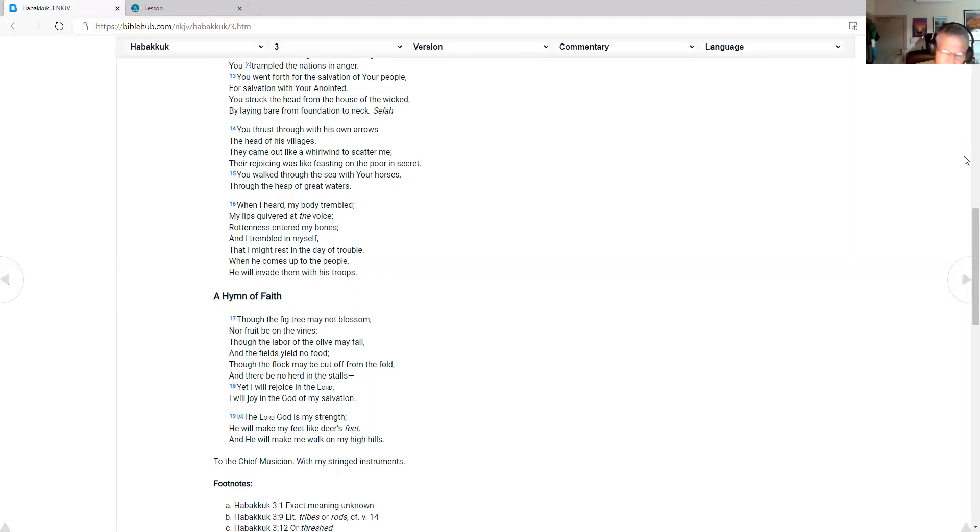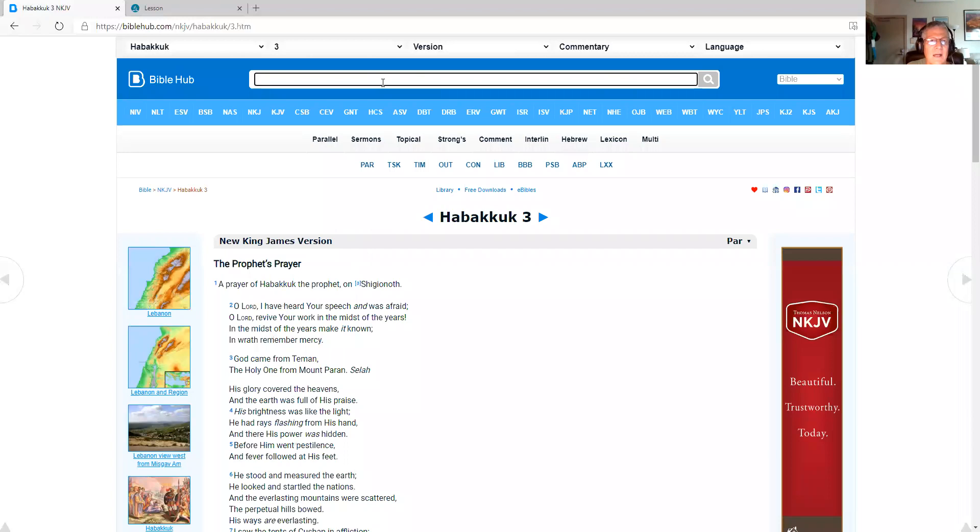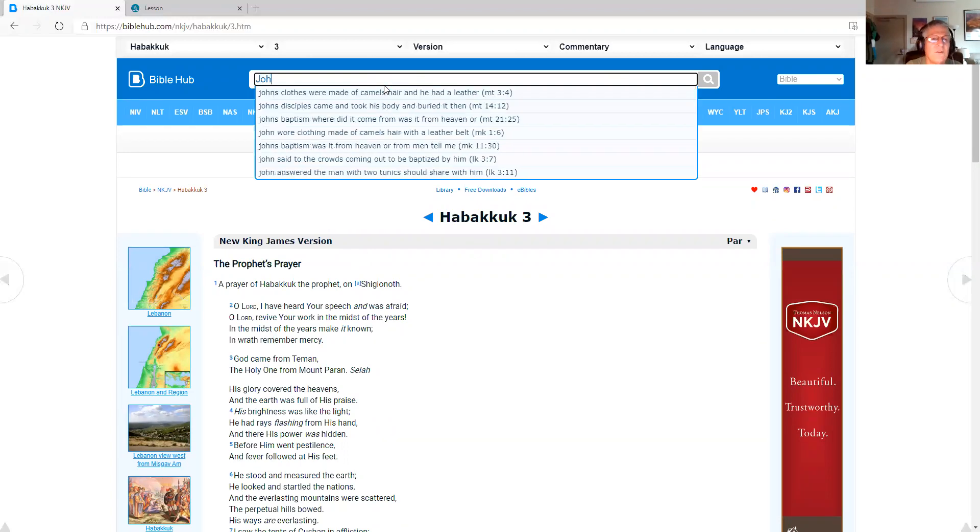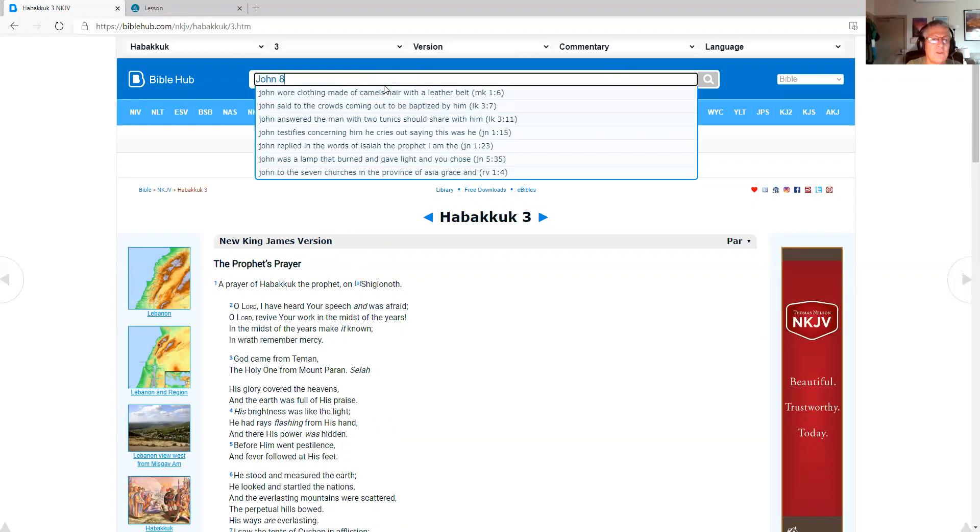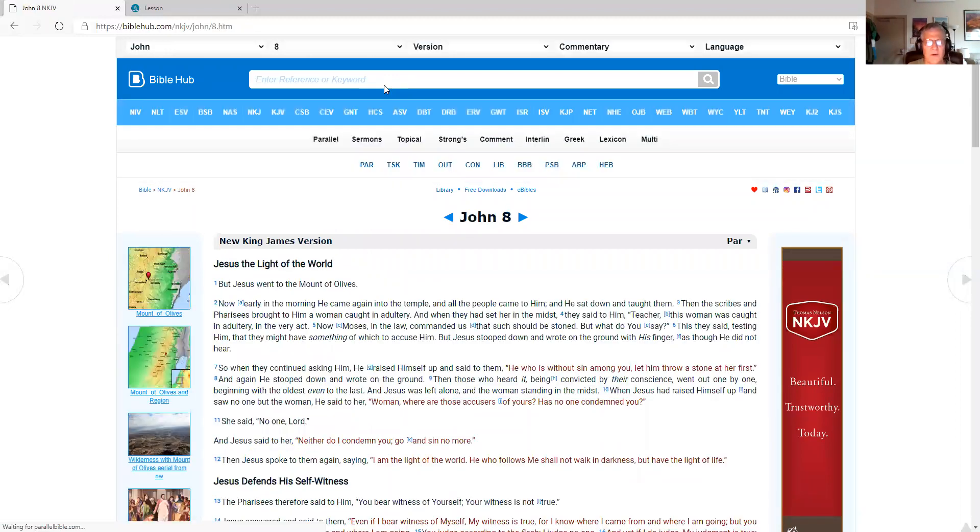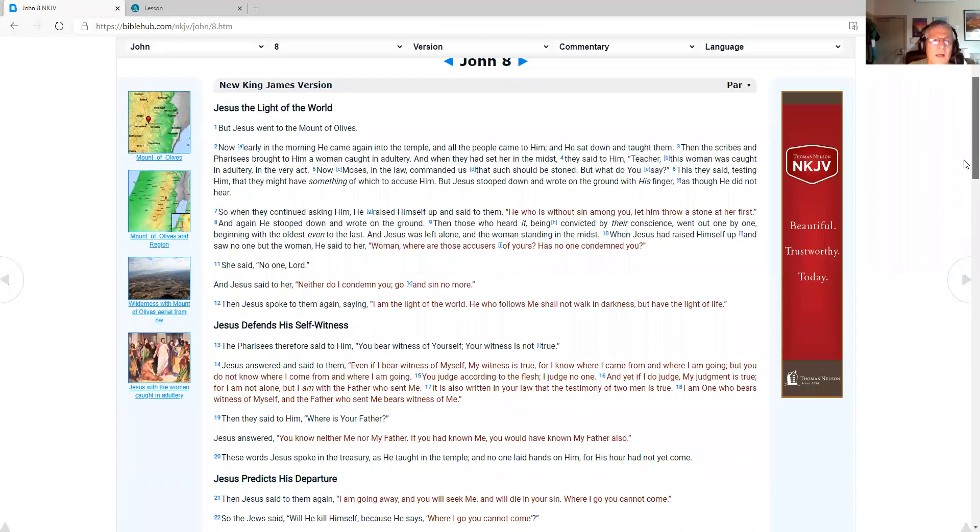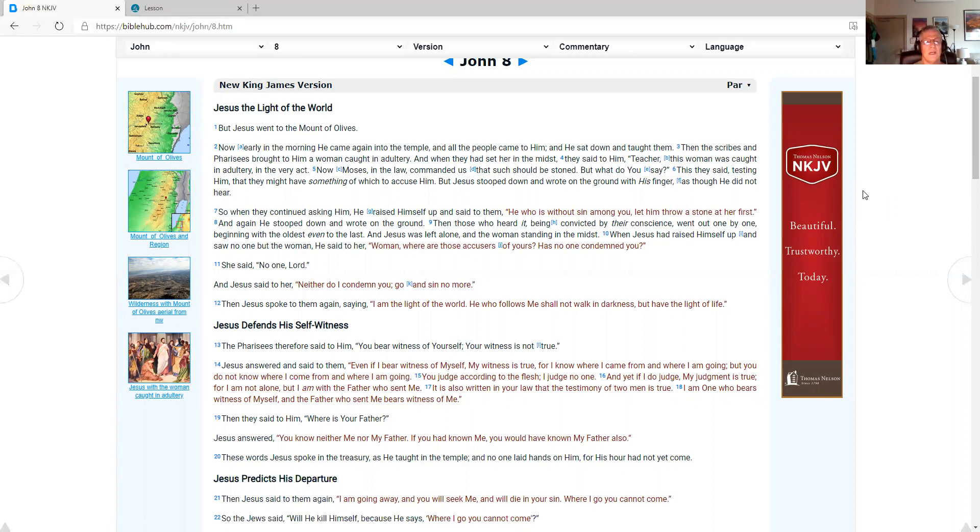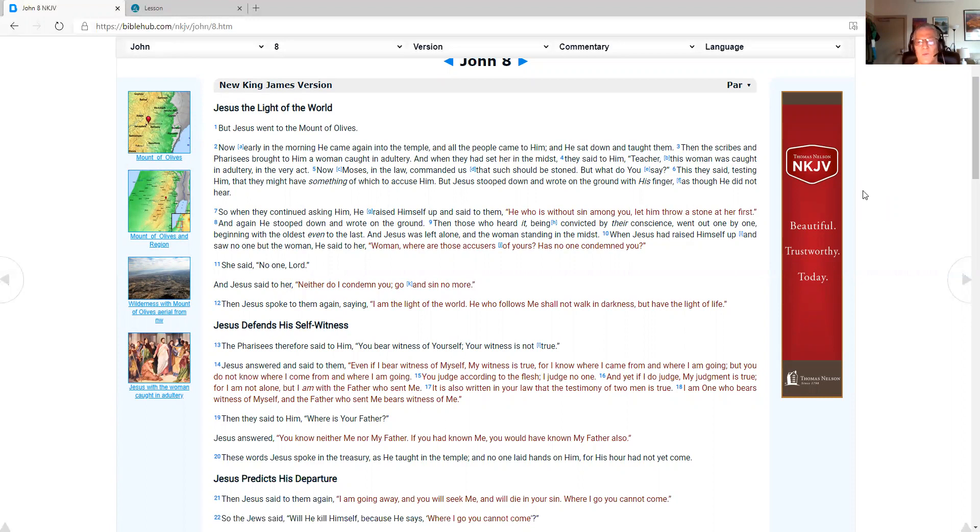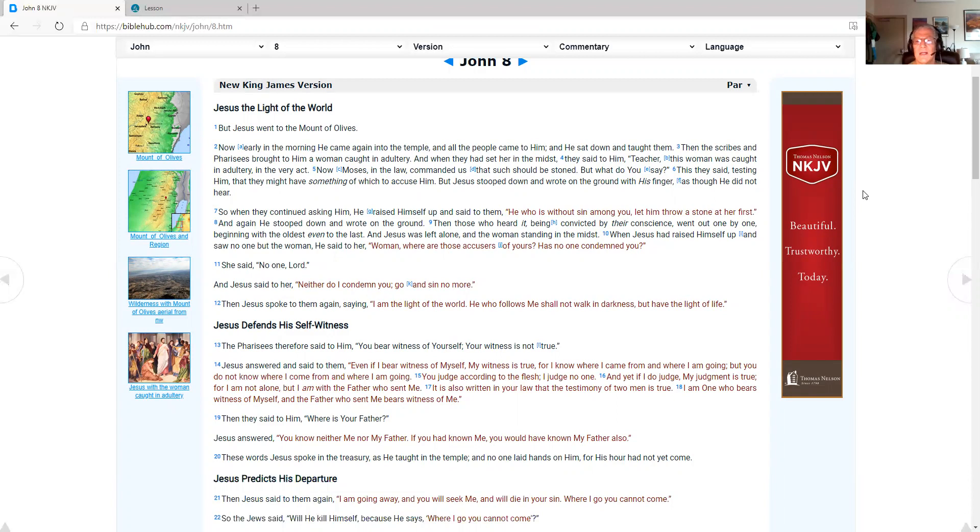So now I'll pull up the New Testament scripture. John chapter 8. As I do, please subscribe to my YouTube channel. Just go and search for Daniel Parsons Ministry on YouTube. And you'll find hundreds of my videos. And John chapter 8. Jesus the light of the world. But Jesus went to the Mount of Olives. Now early in the morning he came again into the temple. And all the people came to him. And he sat down and taught them. Then the scribes and Pharisees brought to him a woman caught in adultery. This they said testing him.